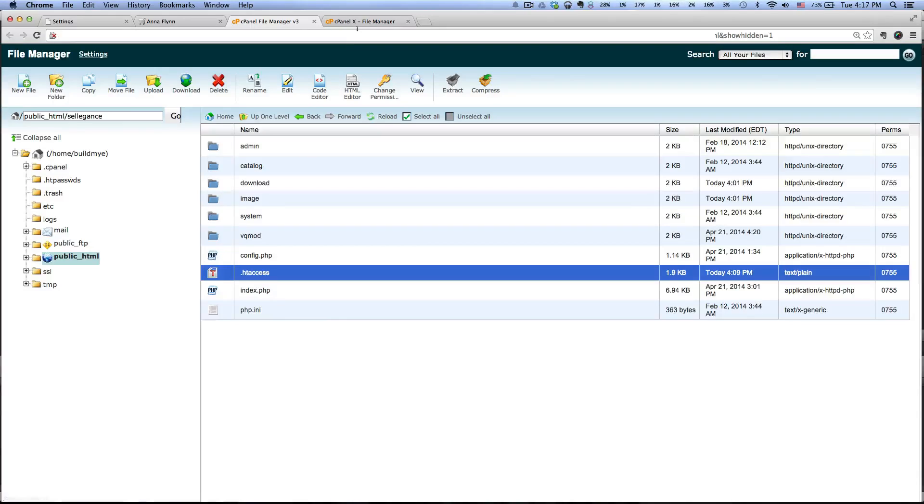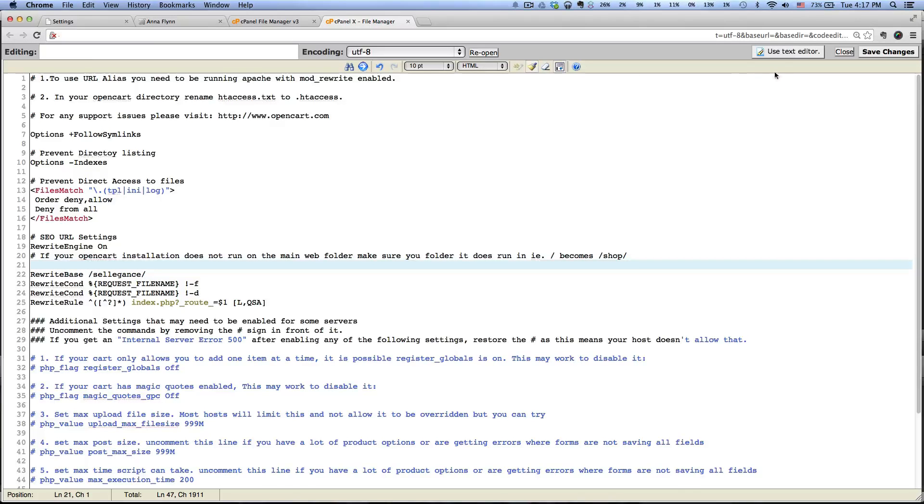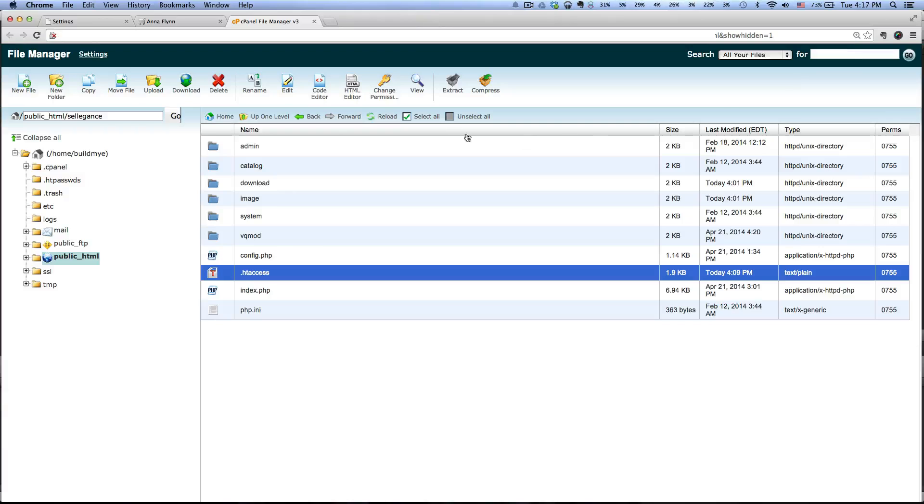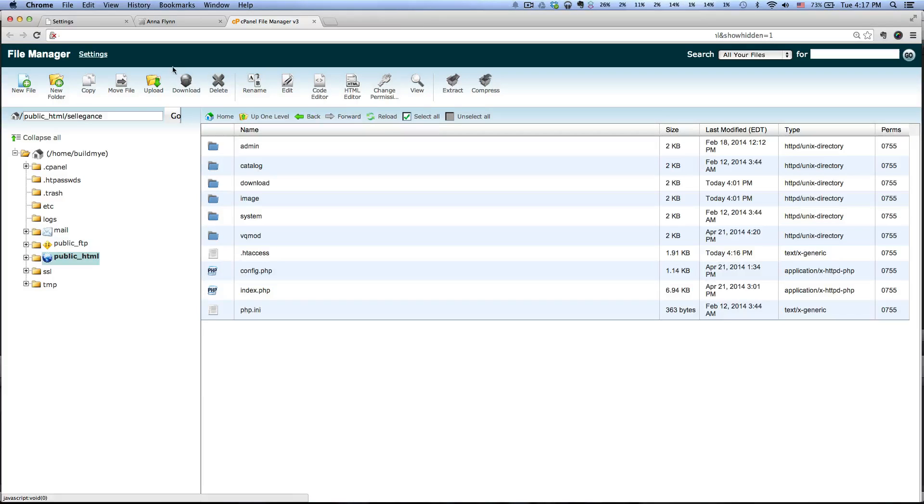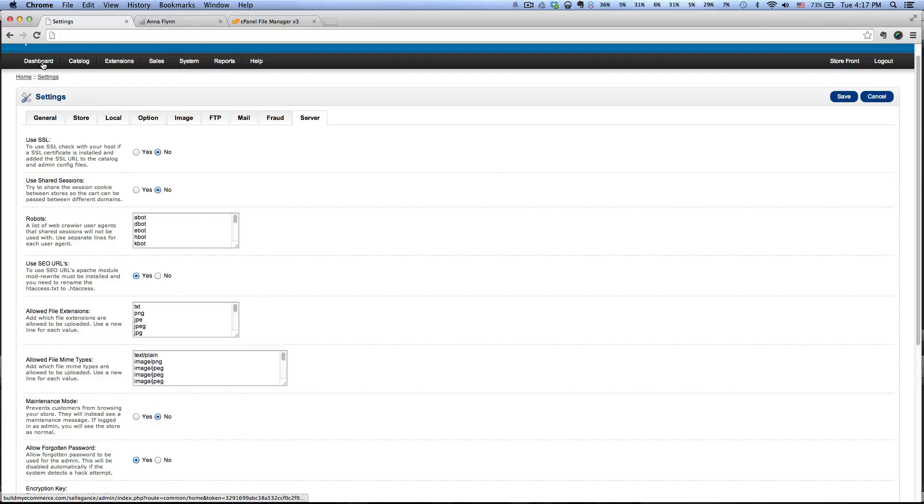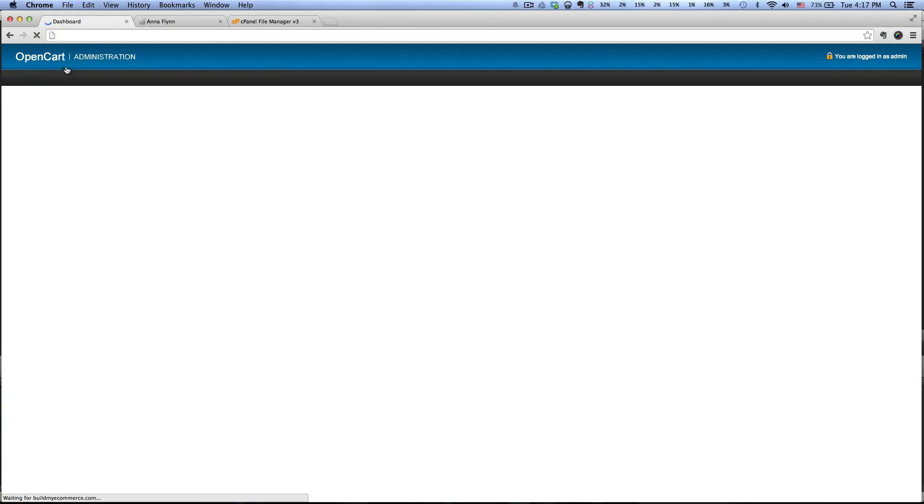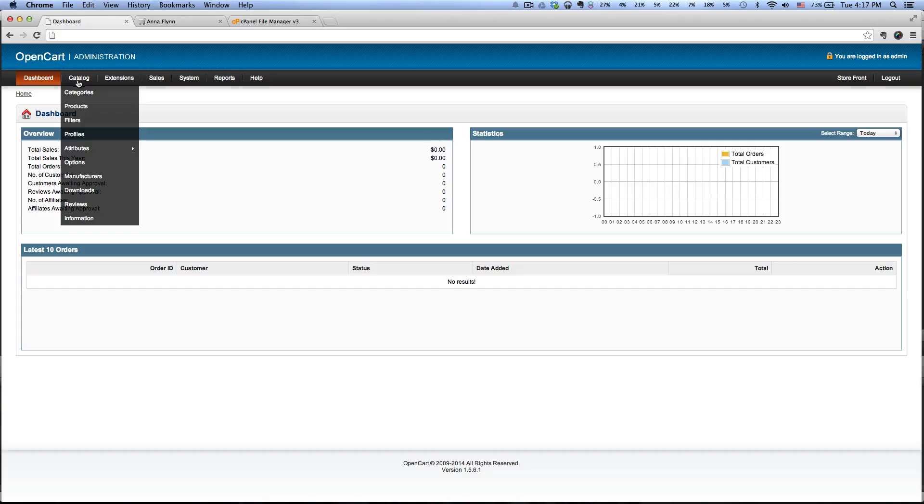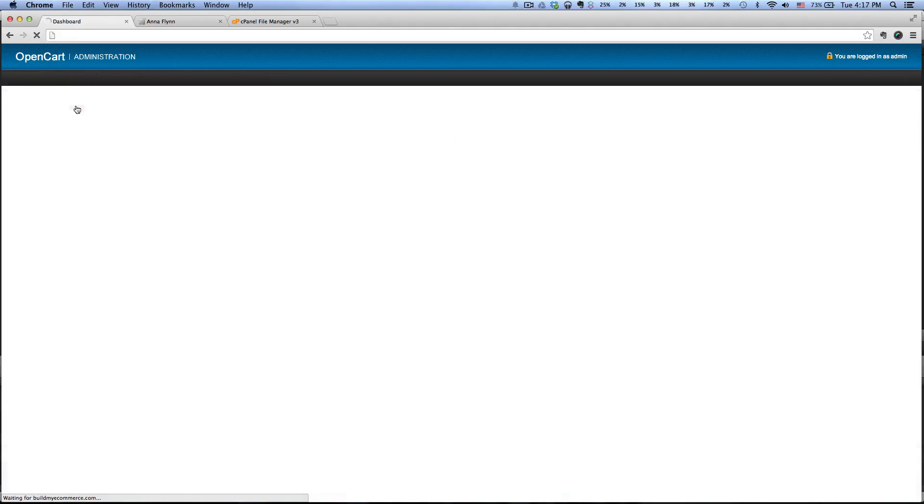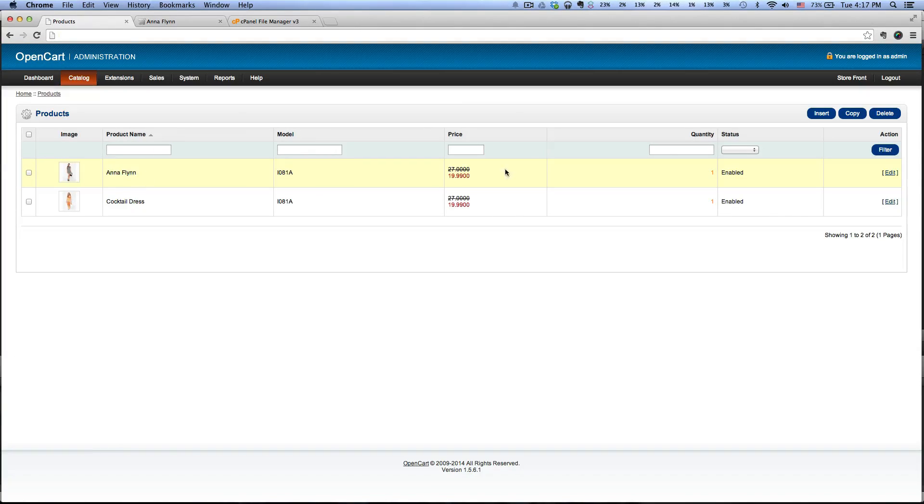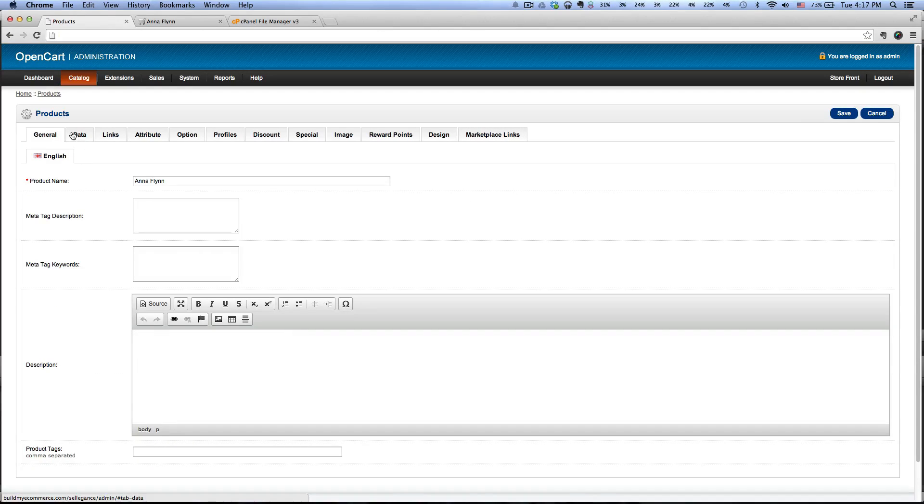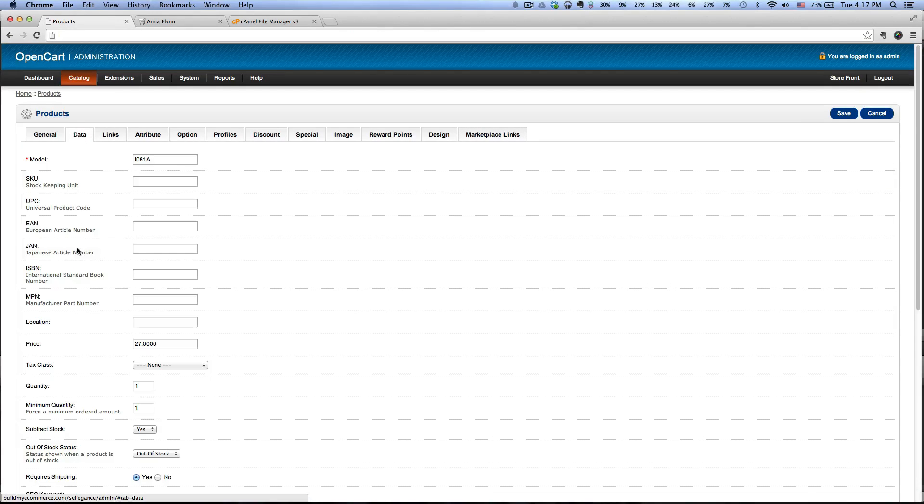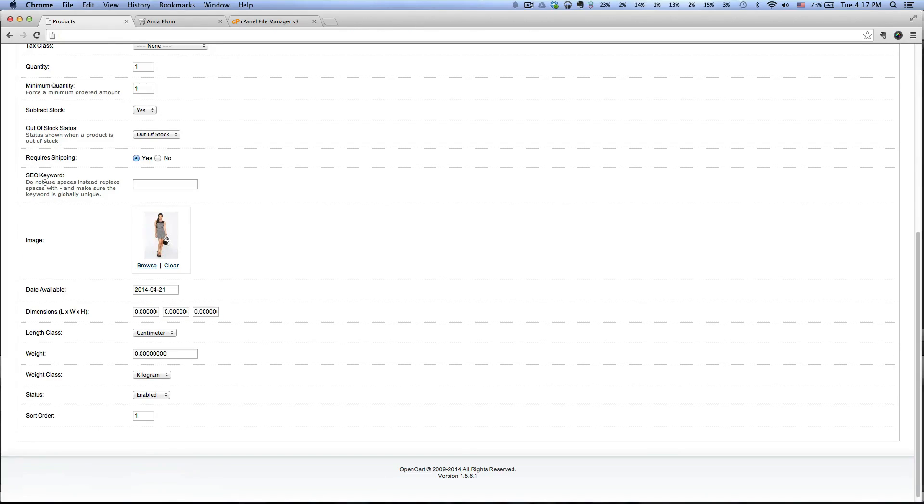Okay, let's close this, just click Reload here. Let's go to the backend here, and now we'll go to Catalog Products. This is the product I want to enable the SEO, so click Edit and then go to the Data tab. Next to the SEO Keyword, this is where I would enter it in here.